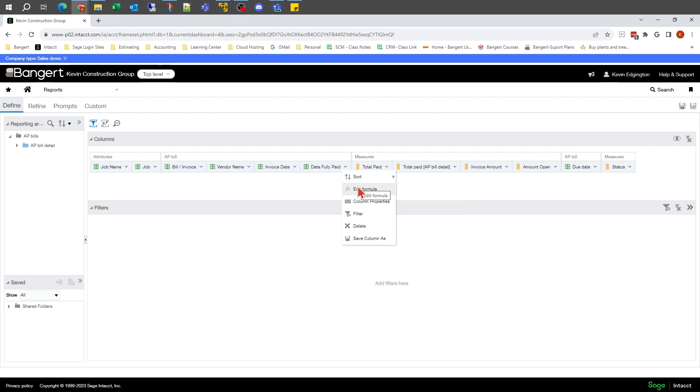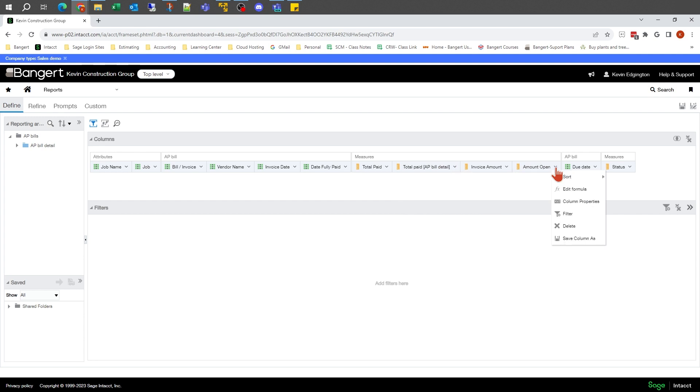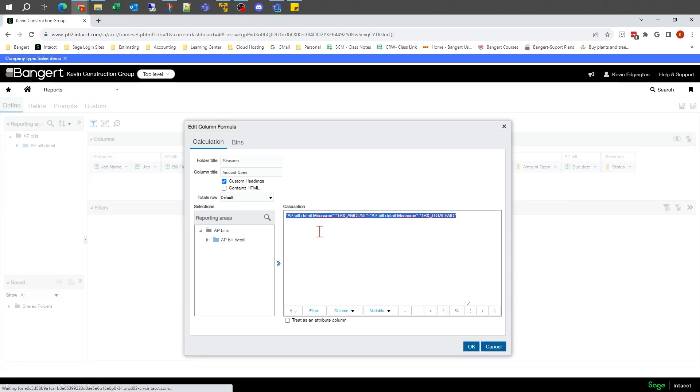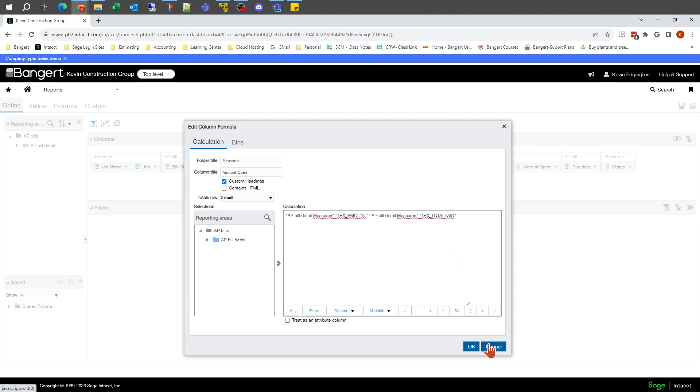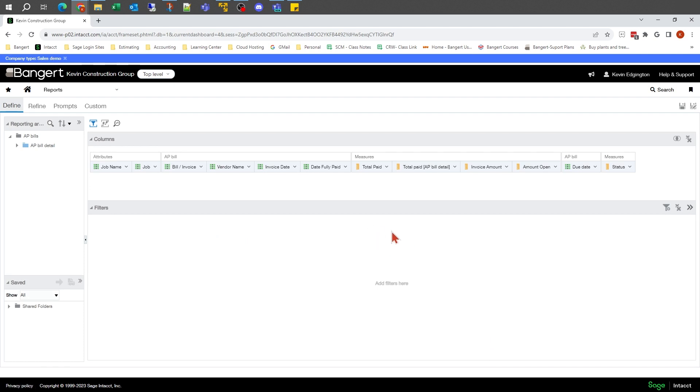This is also where we can edit formulas. For example, if I take a look at this accounts payable open amount, that's probably a formula where they're taking the amount minus what's paid to come up with an open amount. This is where we can get into calculations of putting information together.